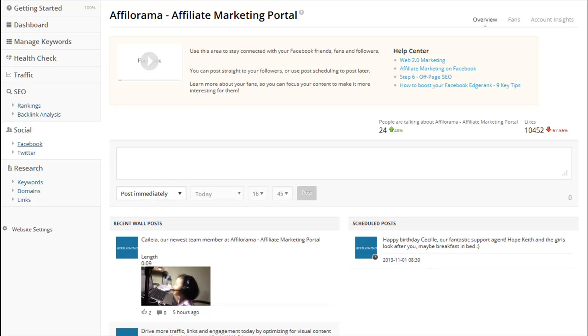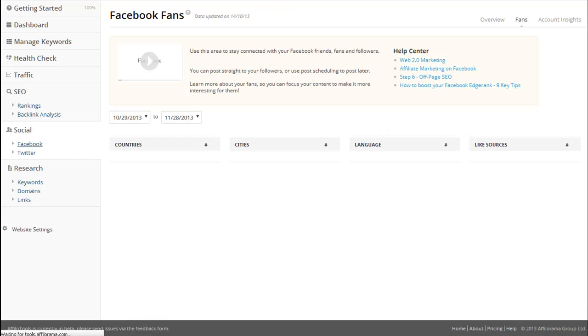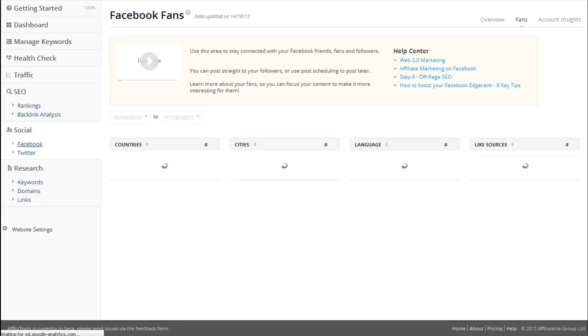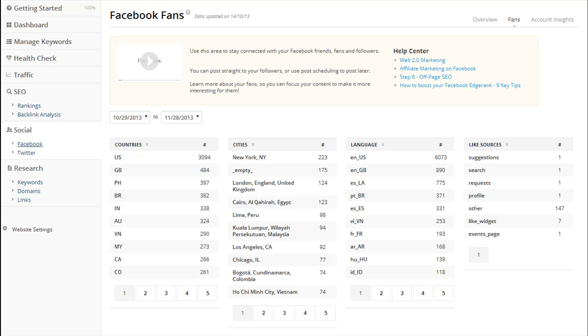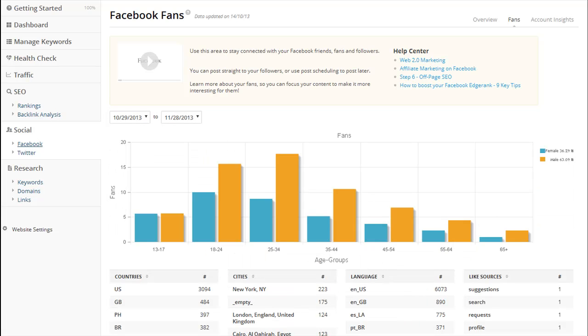AfiloTools also makes it really easy to write great statuses that readers love. When writing statuses, it is very important to know who your audience is. So what you need to do is come up here and click on fans. Now this is going to take you to a page which will tell you important information about the demographics of your fans. You can see their split in age, gender, location and more.